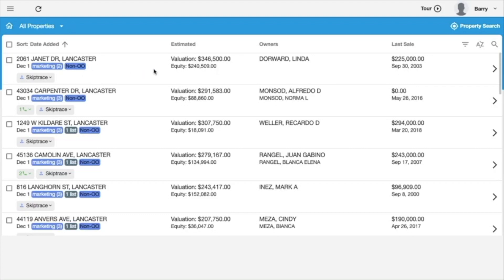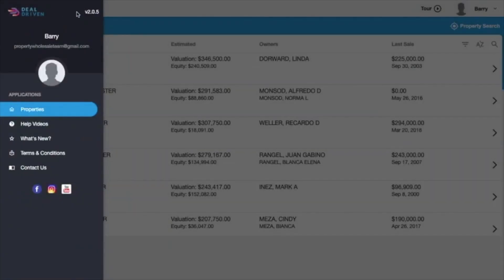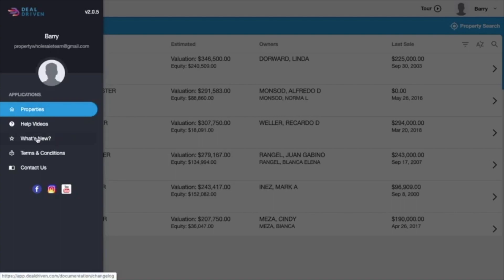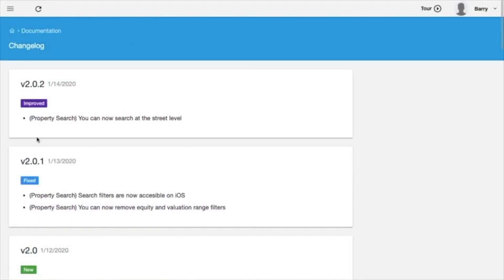Also, if you want to know which version that you actually have, because we're making changes on a daily basis, then all you have to do is go to your left, click the three lines, and it will tell you exactly which version you have. Now we are making changes, like I said, daily. And if you want to know what they are, you can just simply scroll down to what's new, click on what's new.